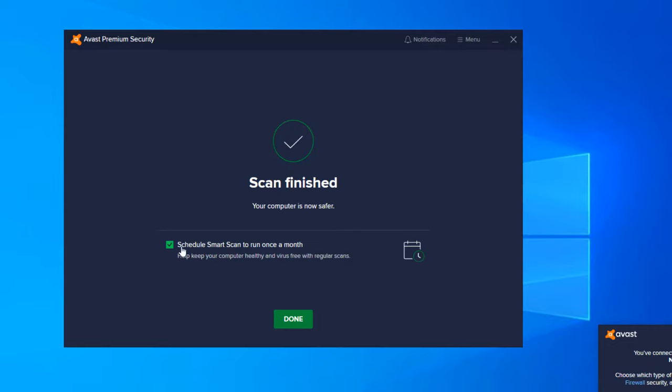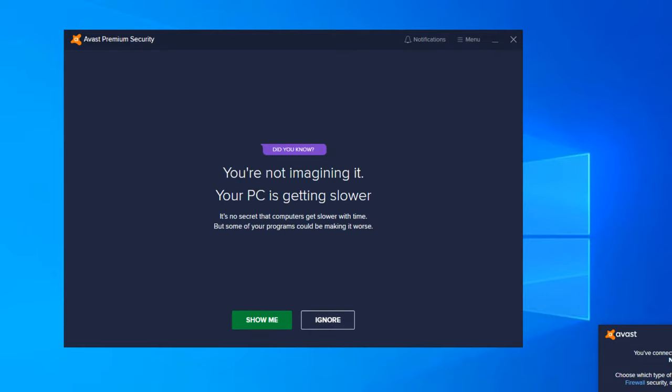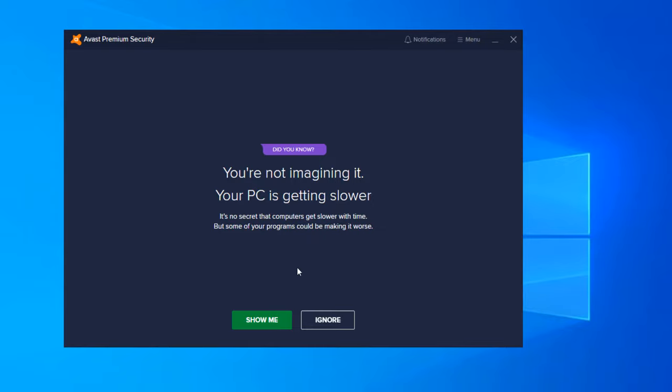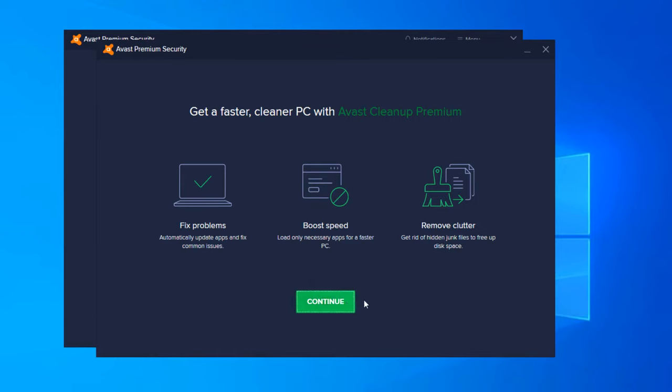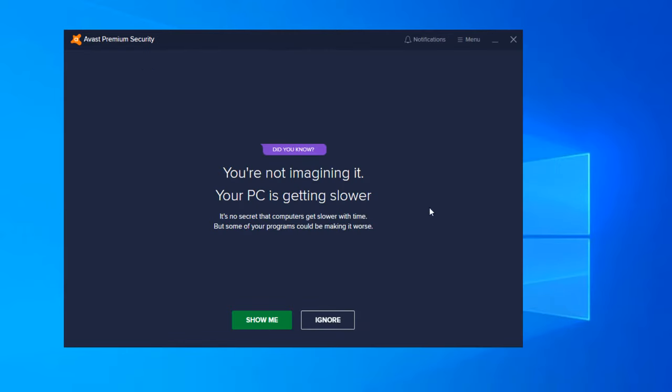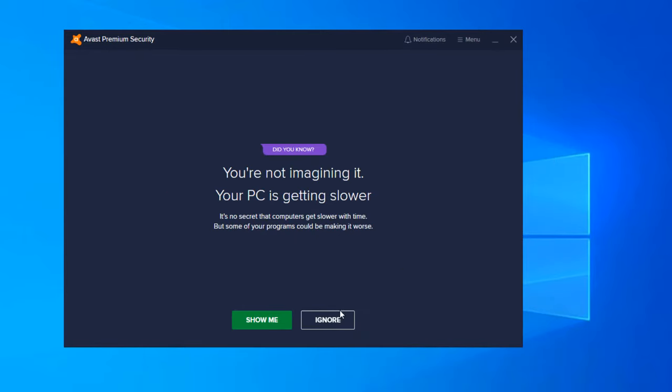And we can actually schedule a smart scan to run once a month. I would recommend turning that on so that you don't forget. And then now this is basically some information - your PC is getting slower, it just basically explains. If we click on show me, it will actually pull up get a faster PC with Avast Cleanup Premium. So they are trying to sell you this platform. They're showing you a two-year subscription as $1.89 a month for $42 or $45 annually. So basically they're just trying to sell you another product. I'm going to go ahead and get out of here and hit ignore.